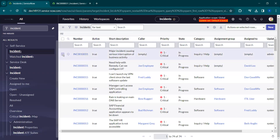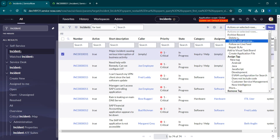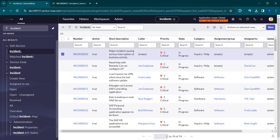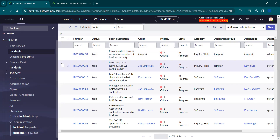Coming to actions on selected rows — if you select any particular incident and want to perform an action on it, you can select it and use the 'Actions on Selected Rows' option. Here we can find multiple actions like delete, delete with preview, and others which we'll cover in upcoming sessions.